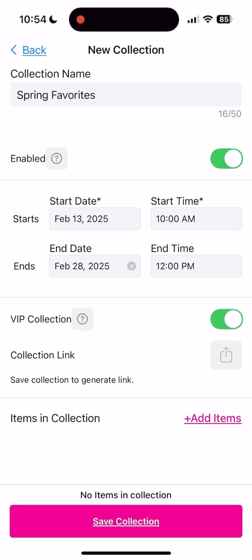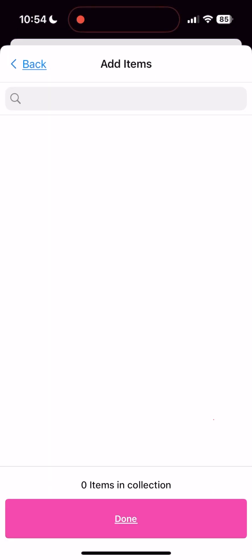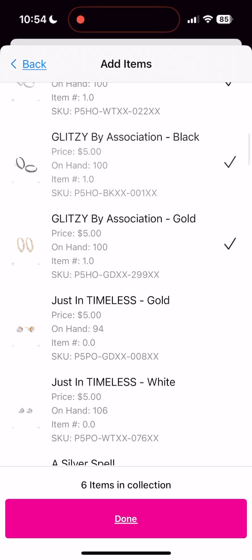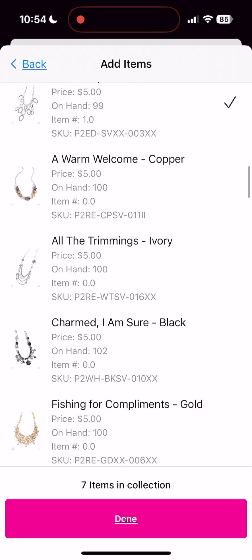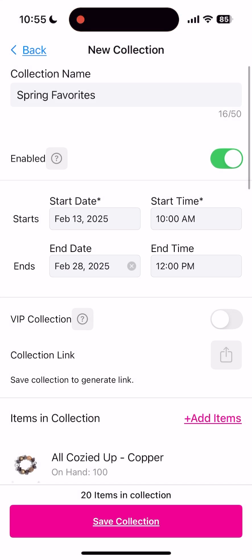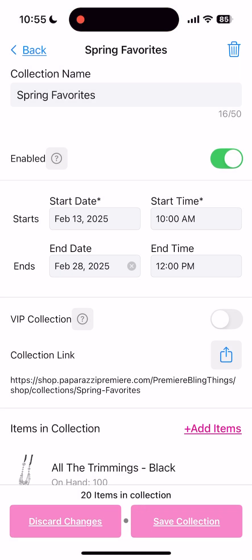To give VIP customers exclusive access, add your items, and when you're done adding your items, hit Save Collection.